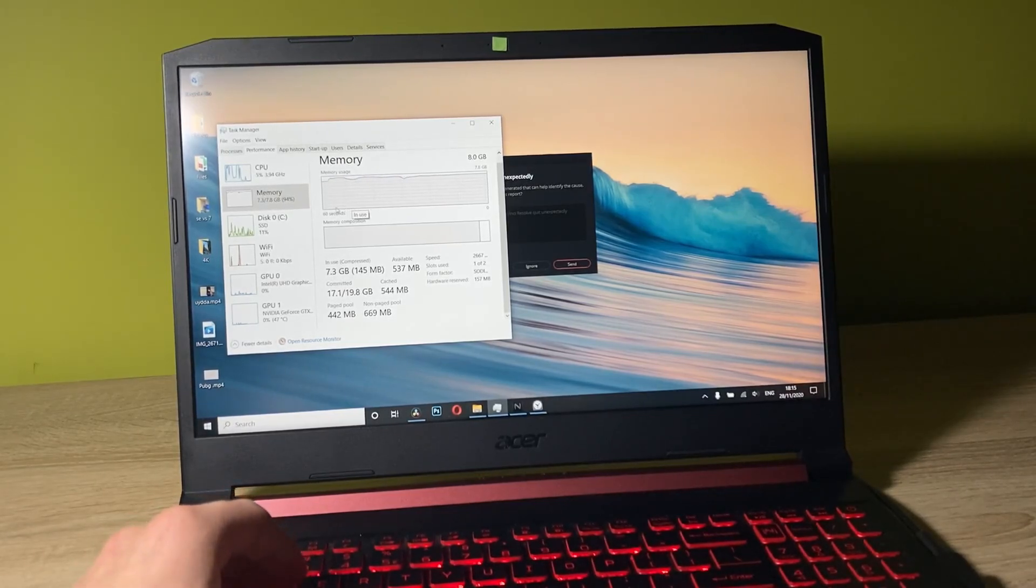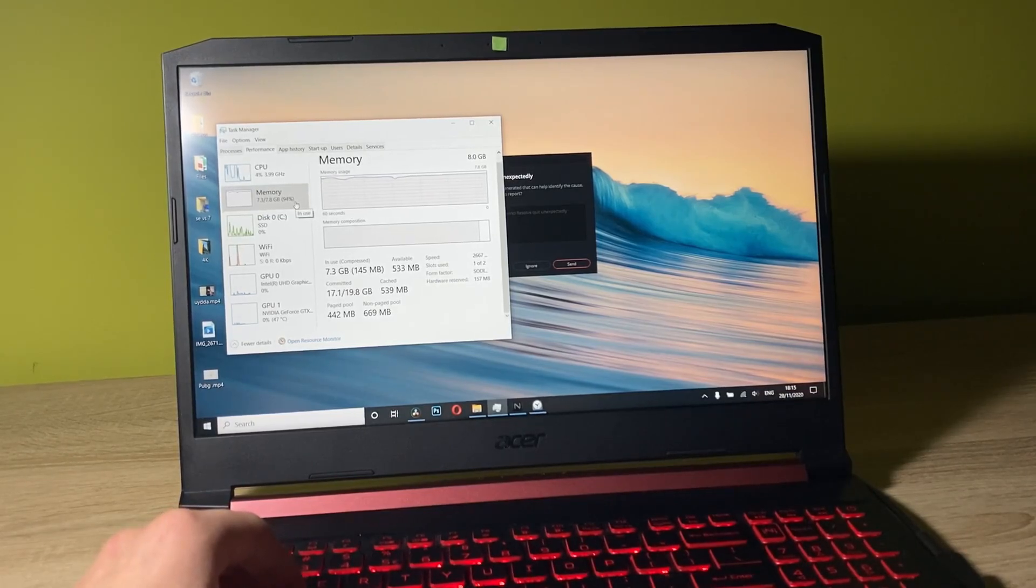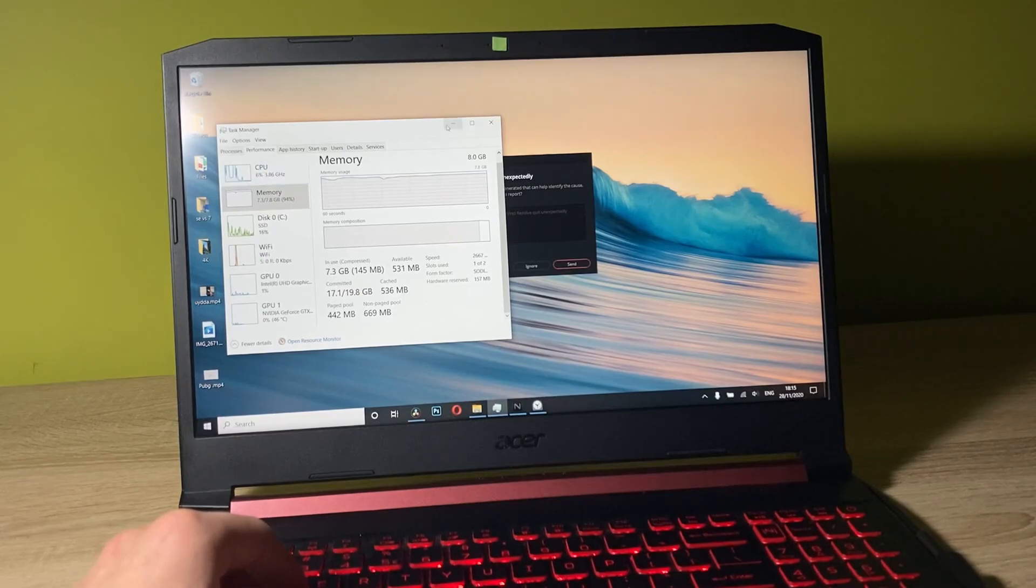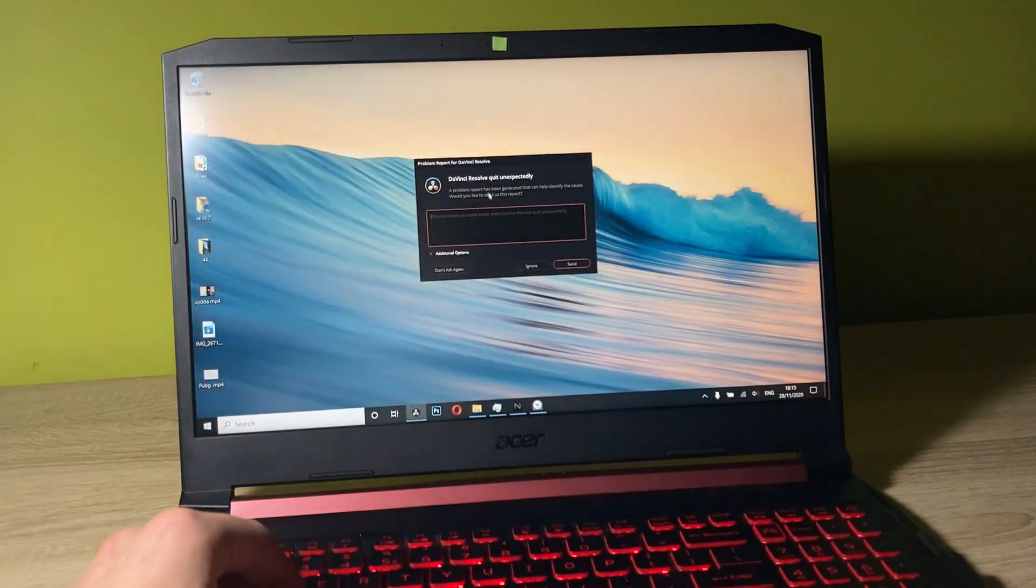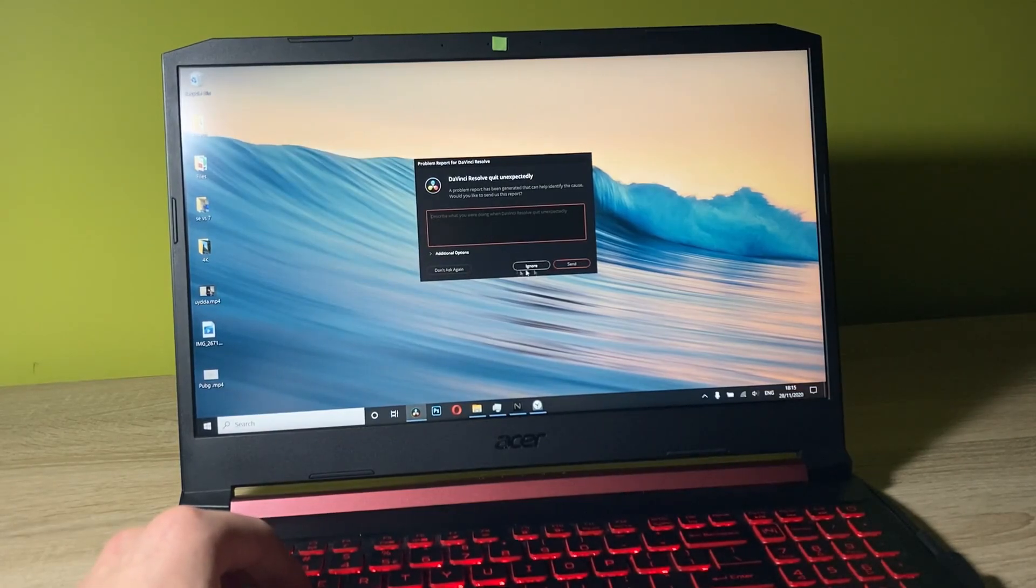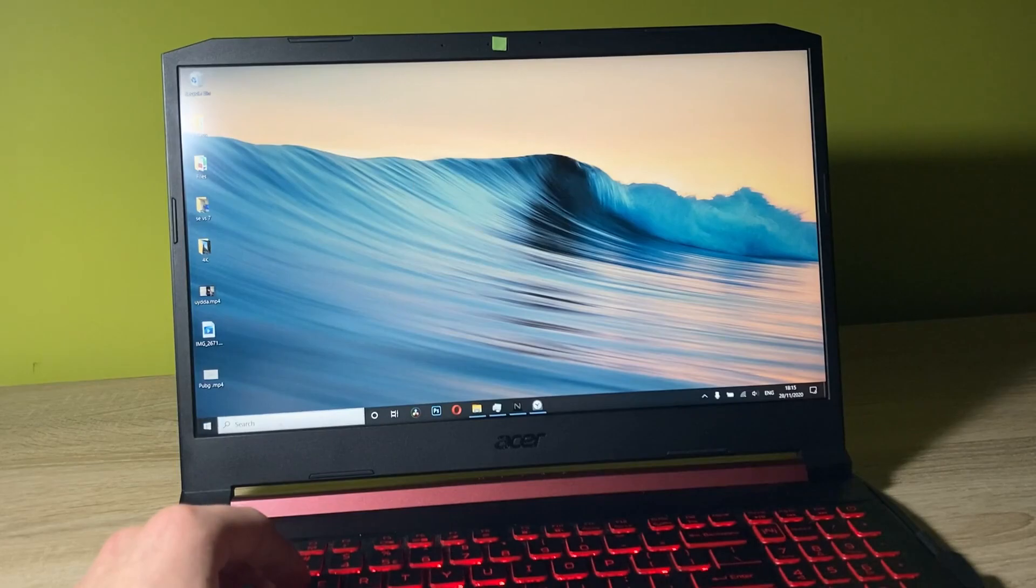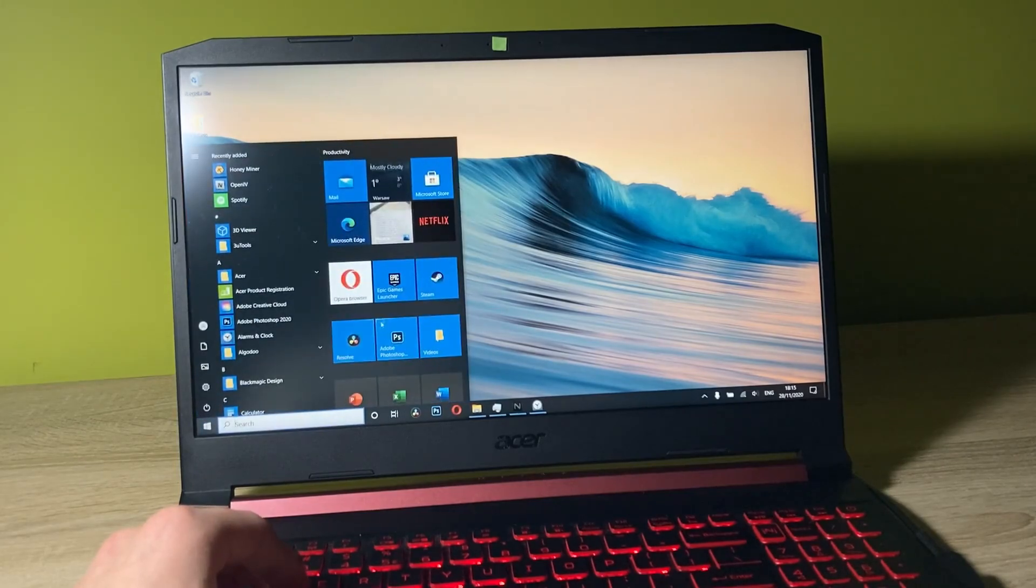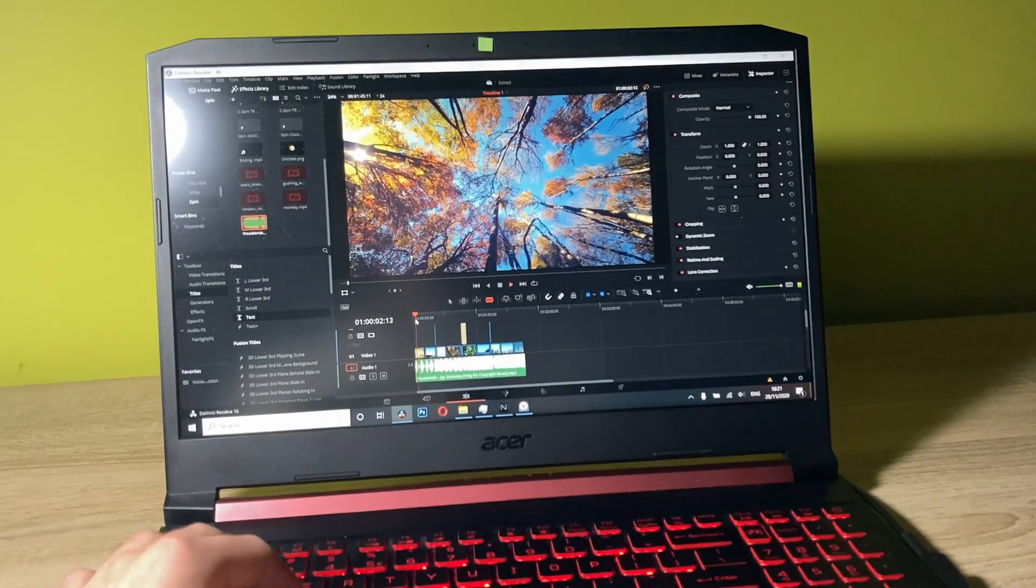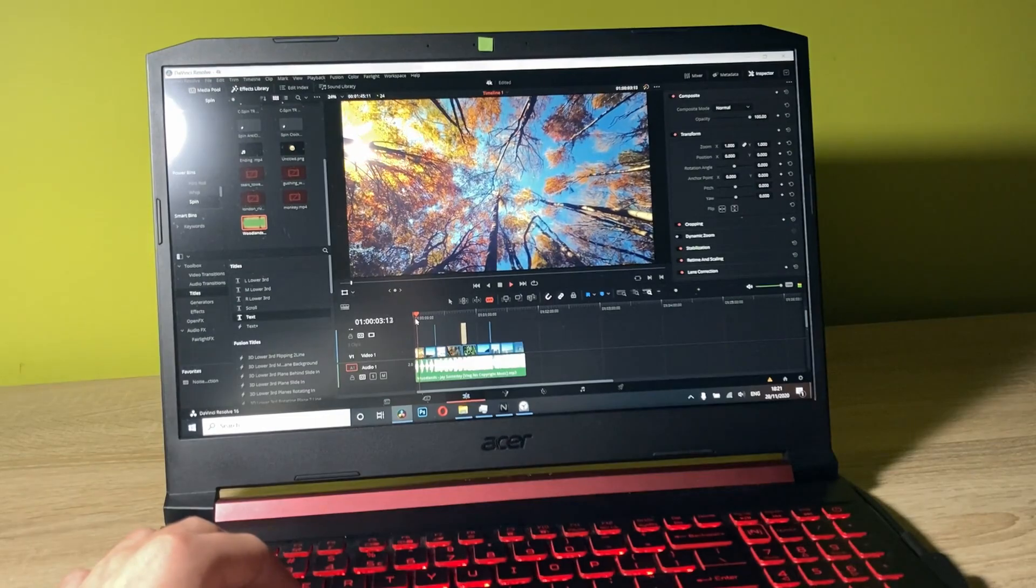As you can see, the RAM is now oscillating at around 94%, which is totally over the limit. We shouldn't even try doing this, but it's just the purpose of the video. Let's ignore. You know what, we'll just try it again.